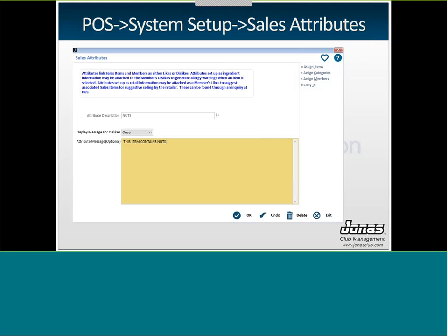So the first thing you need is to set up the actual attributes. This is just a code and a description for each attribute that you wish to track. You can find this under Point of Sale, System Setup, and then Sales Attributes. What you need is a description, so this is the code the attribute falls under, as well as a message. So if you do want to see the message pop up when a member tries to buy an item that they dislike, this is the message that you'll see. This item contains nuts in this example.